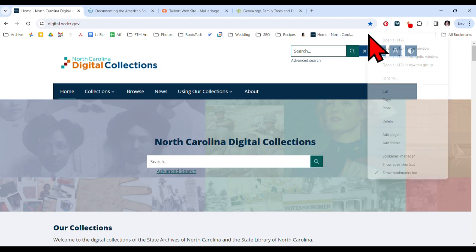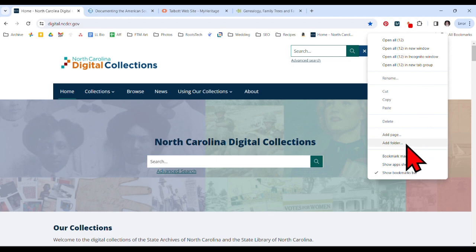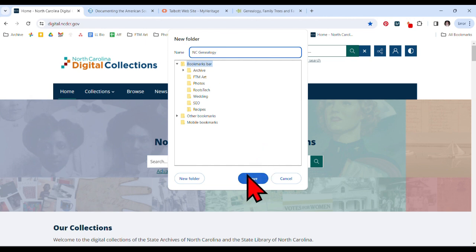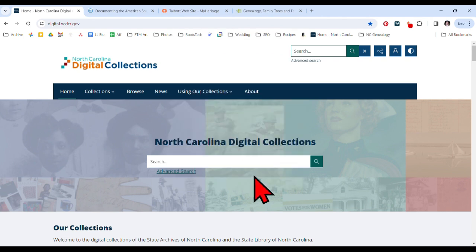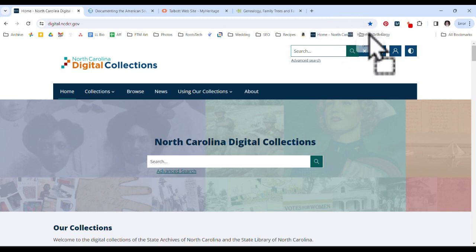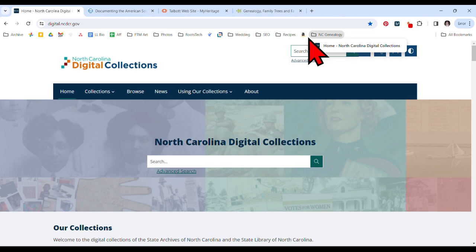I just hover over the bookmark bar, right-click, and look at my options — it says 'add folder.' I'm going to add a folder to this bookmarks bar and name it 'North Carolina Genealogy.' I'll hit save. There it is right there. If I click on it, you can see it's empty. Now I want to put that North Carolina Digital Collections site in there, so I'm going to hover it and just drag it right over into the folder. When I open my North Carolina Genealogy folder, there it is right there. You can drag and drop if you already have bookmarks.